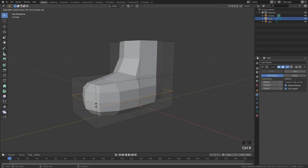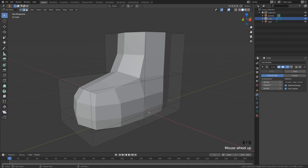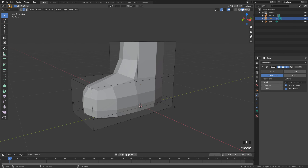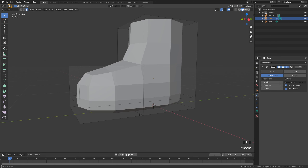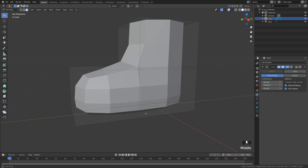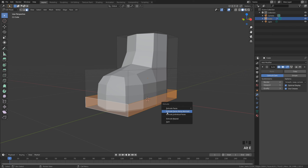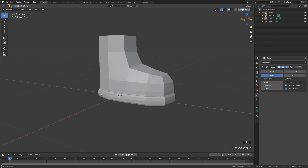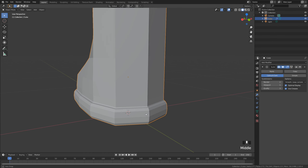Now I want to create a flatter base for the shoe. Tab into edit mode, do Ctrl+R in the center point and move it down. Depending what type of shoe you want — a boot, a welly, a trainer — add your own bit of flair. Once you're happy with the general placement, hold Alt and select one of these vertical lines near the base to select the entire loop. Then do Alt+E, click 'Extrude Faces Along Normals', and drag your mouse up a little bit to create that indentation where you see the lines.